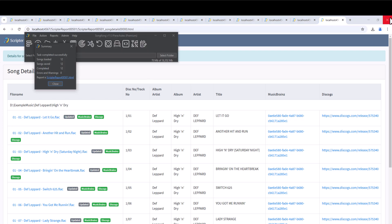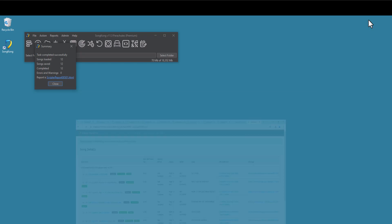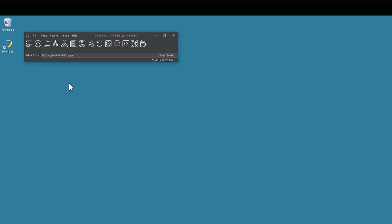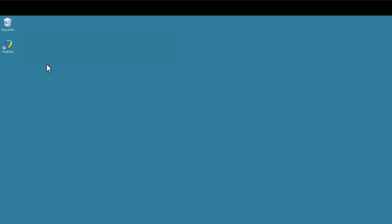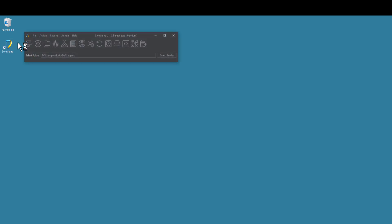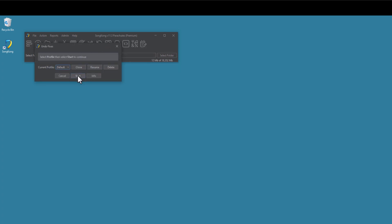All changes are also stored in the SongKong internal database. So at any point we can undo all changes made to a folder at a later date. Let's first close SongKong. Then restart to demonstrate that the changes are stored in a permanent database. We shall select the Def Leppard folder, and then the Undo Fixes task. As usual the task generates a report.